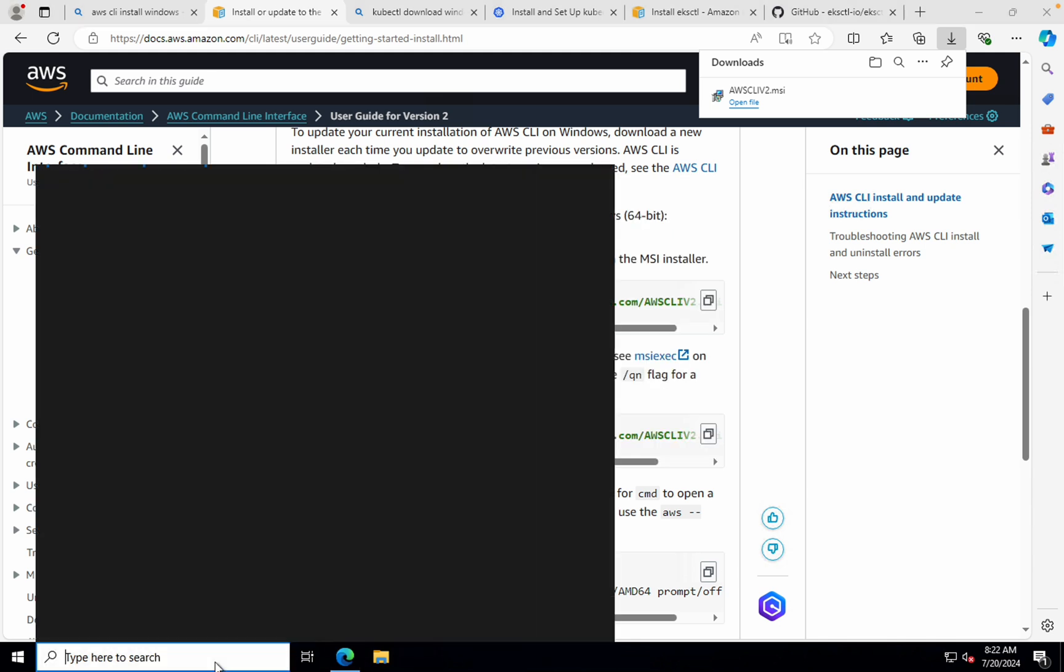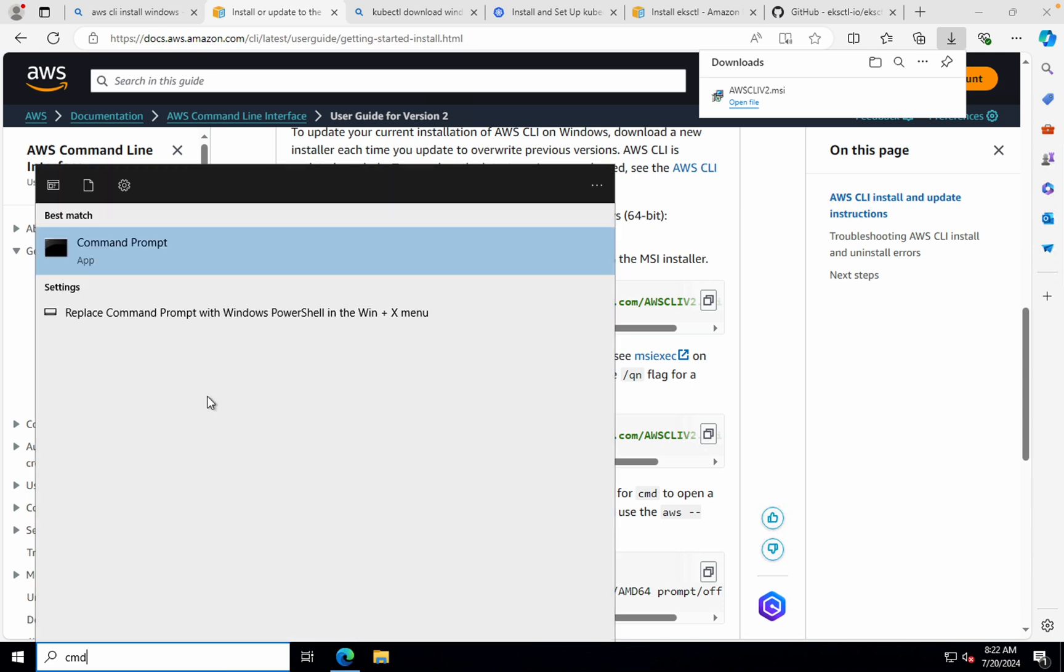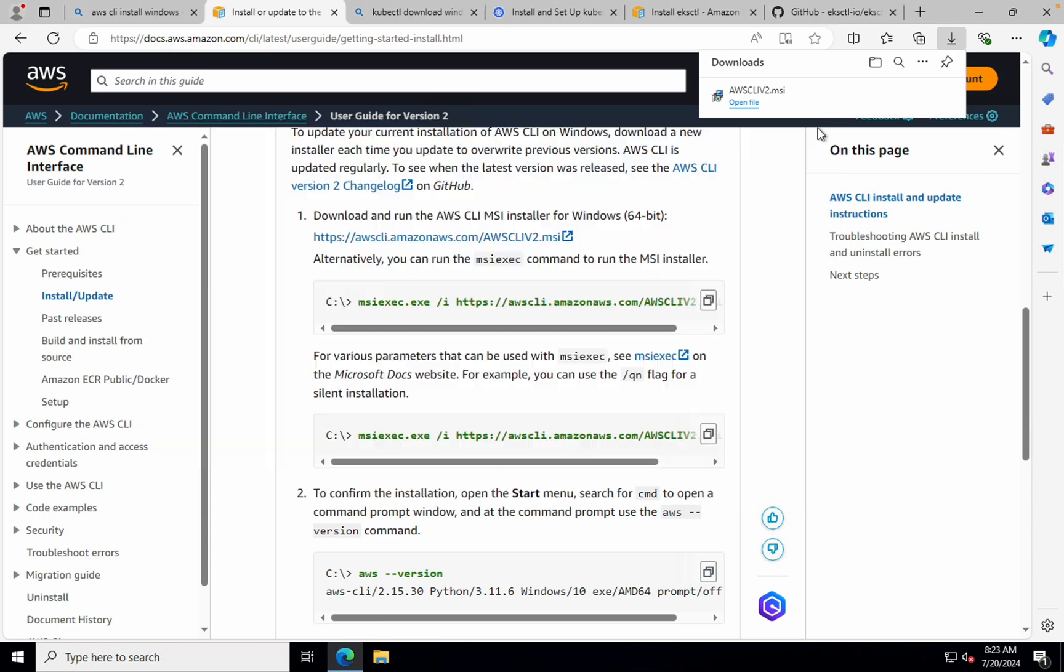Let me open command prompt on Windows. So there is a lag because it is an EC2 instance. Please bear with me for that. AWS CLI hyphen version. Now if I hit enter, I should be seeing AWS CLI version 2.7.0. All right. So this is how you install AWS CLI.